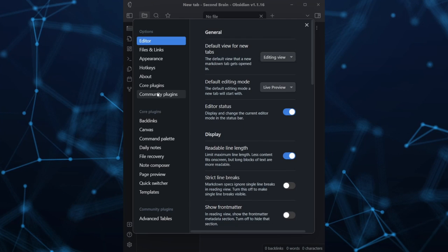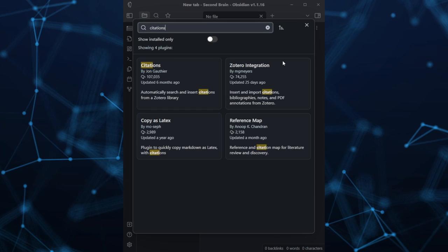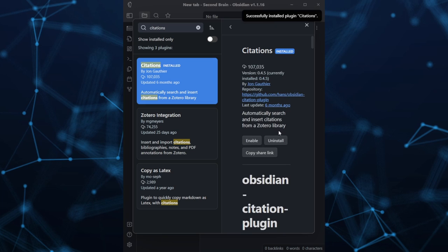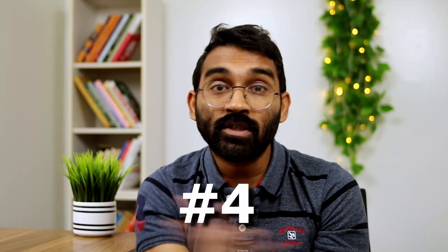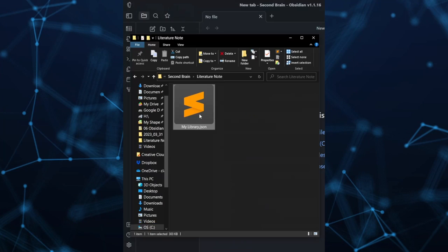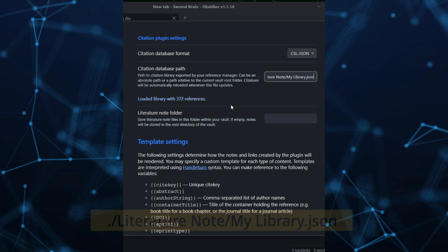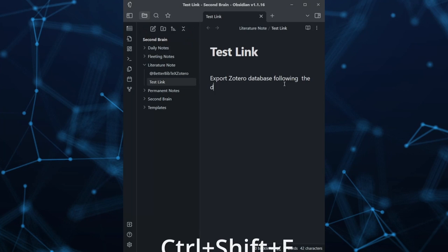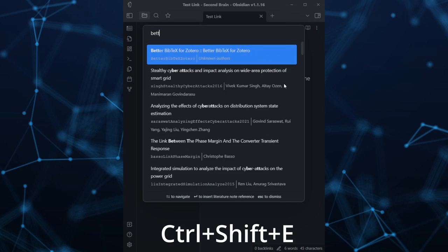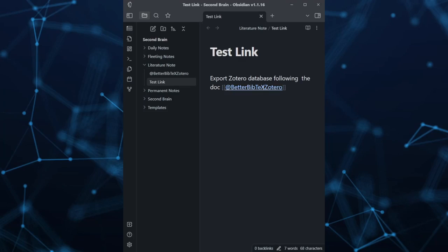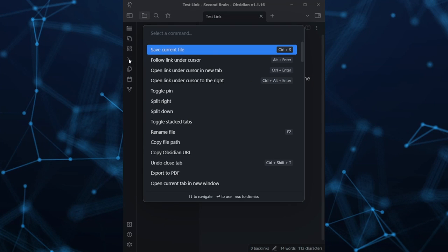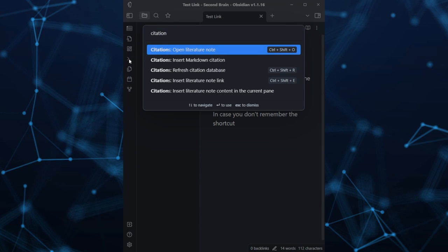Step 3: In Obsidian, head to Settings > Community Plugins, and install and enable the Citations plugin. Step 4: Configure the plugin by setting the database path and note folder as your literature note folder. It's done. Now simply press Ctrl+Shift+E and search for your Zotero article. Hit Enter and watch your notes come alive with bi-directional links. If you cannot remember the shortcut, open the Command Palette and search by citations.